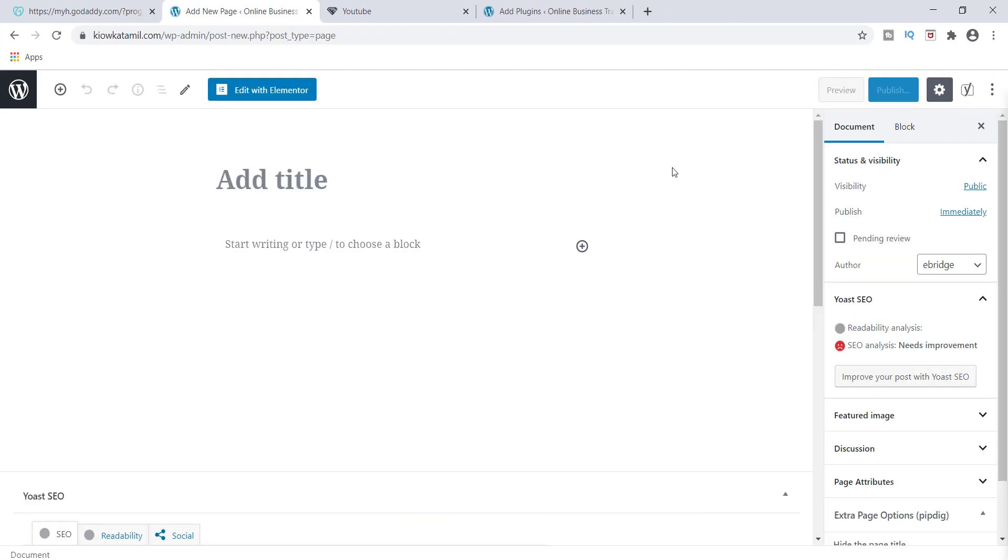All right guys. So the purpose of creating this page is for the link. Now, obviously you're going to need a subdomain link so that it can be forwarded to the actual page that you want.